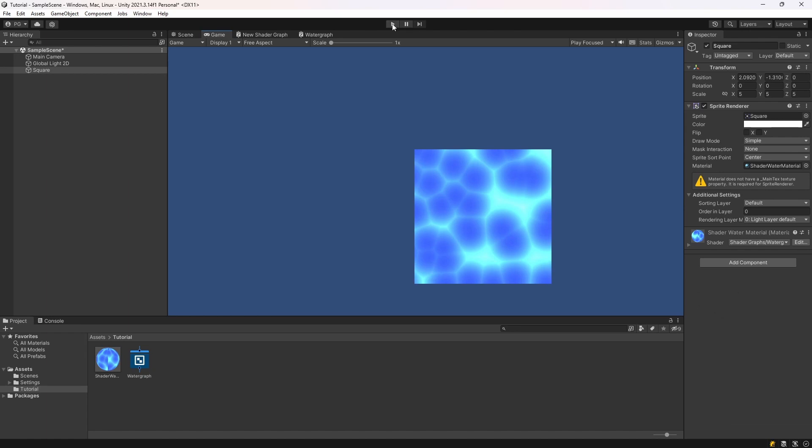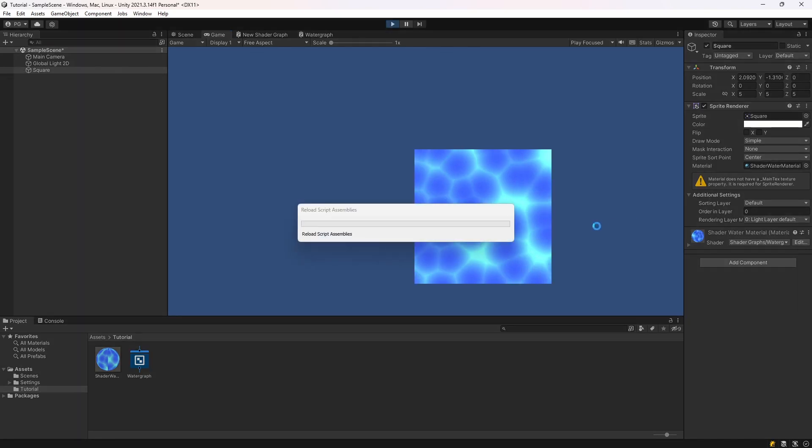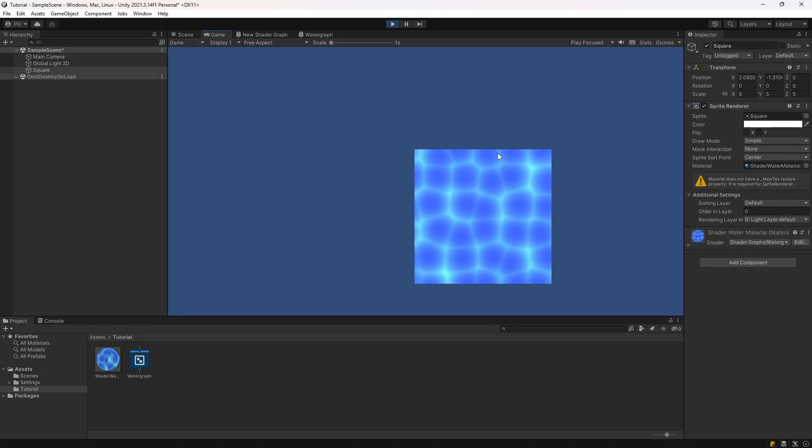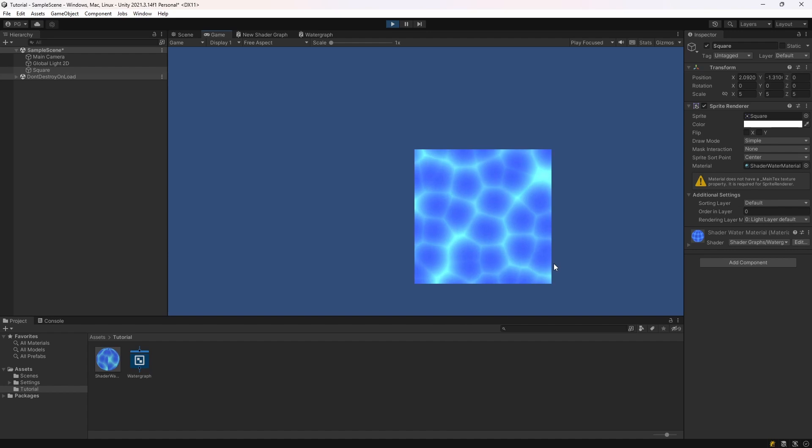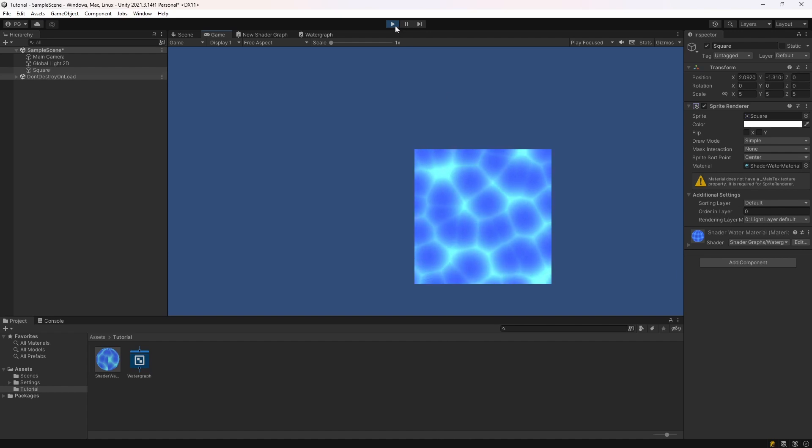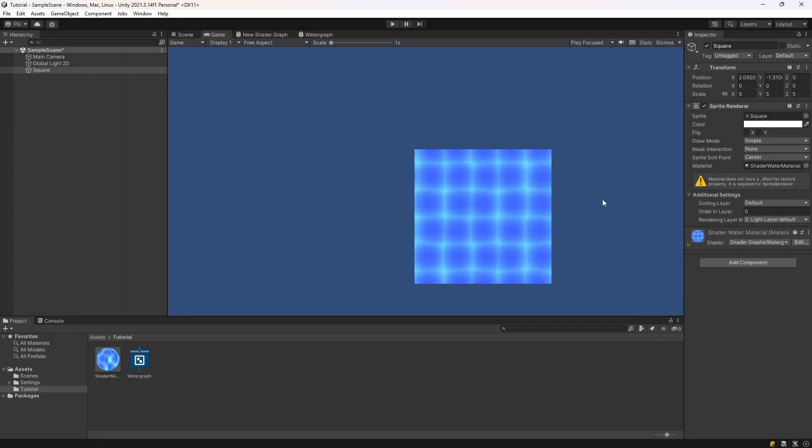And now we can play the game and we can see it's working. Hopefully you found that useful. Follow me for more.